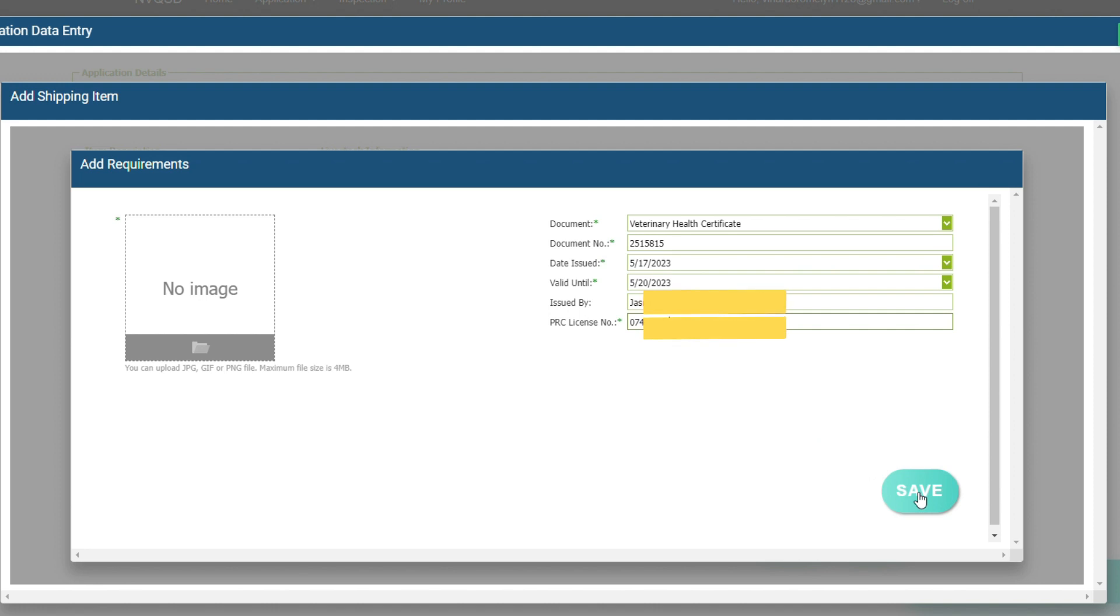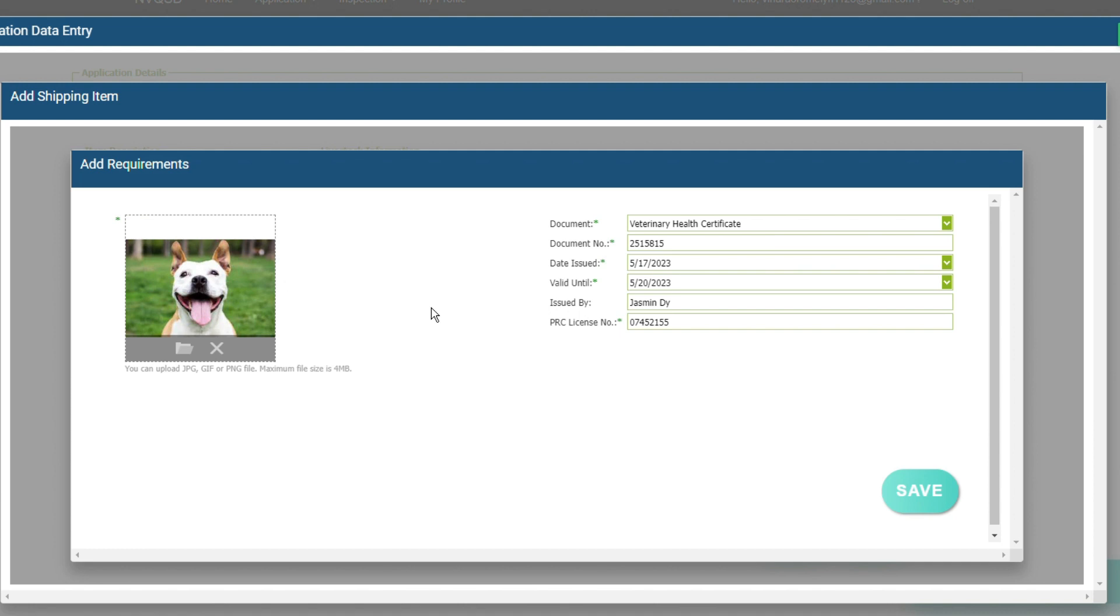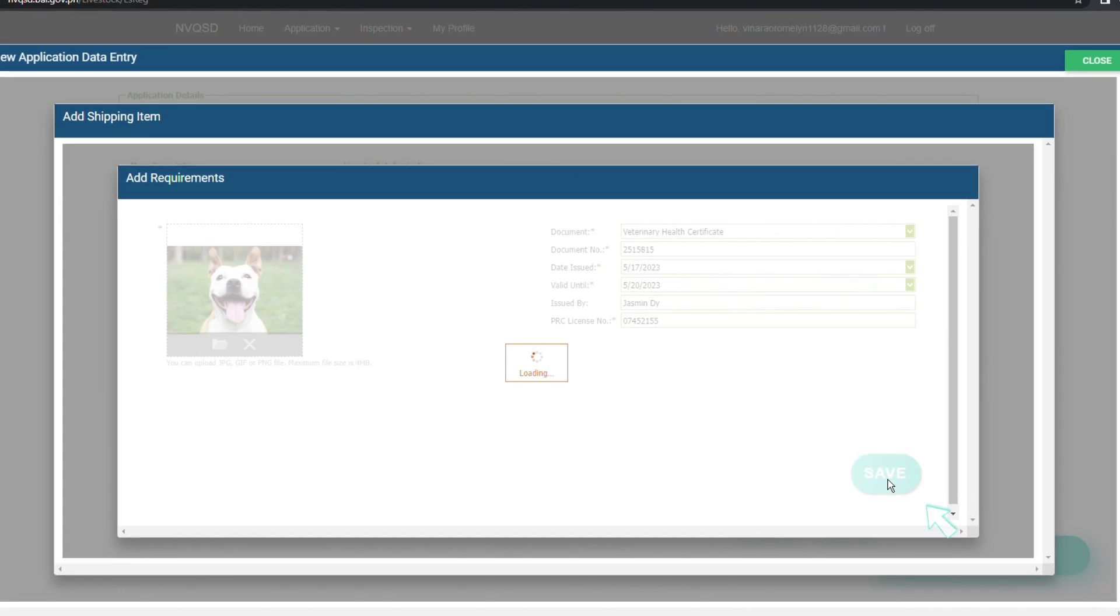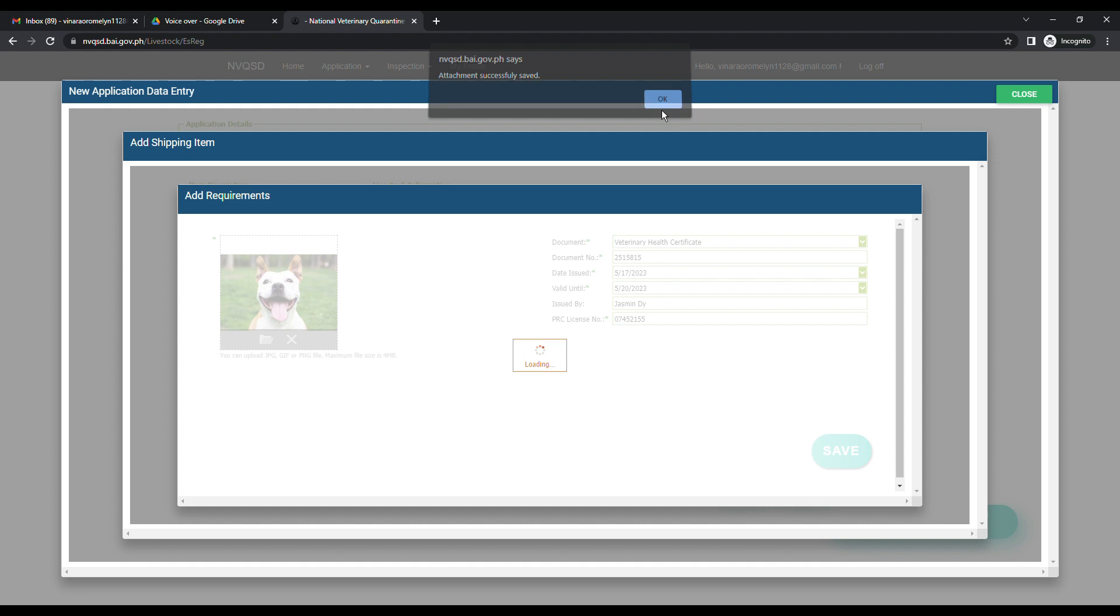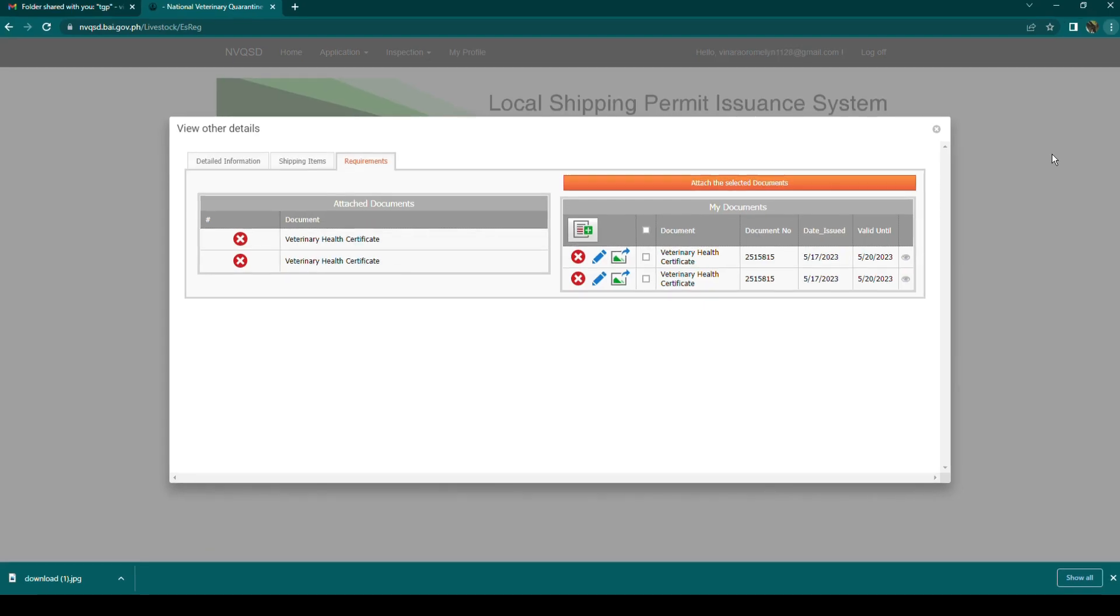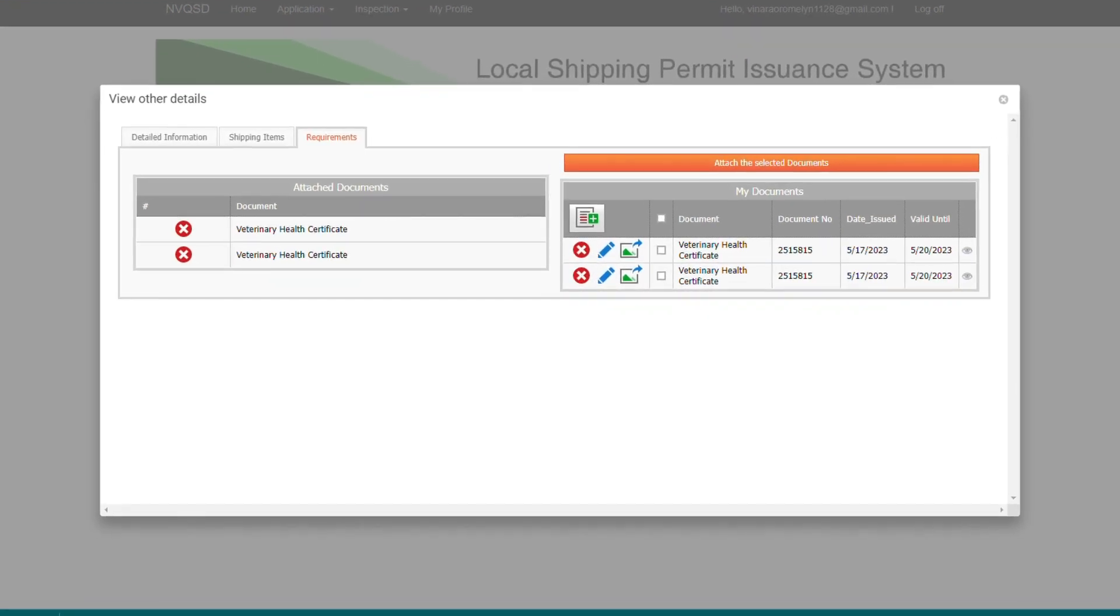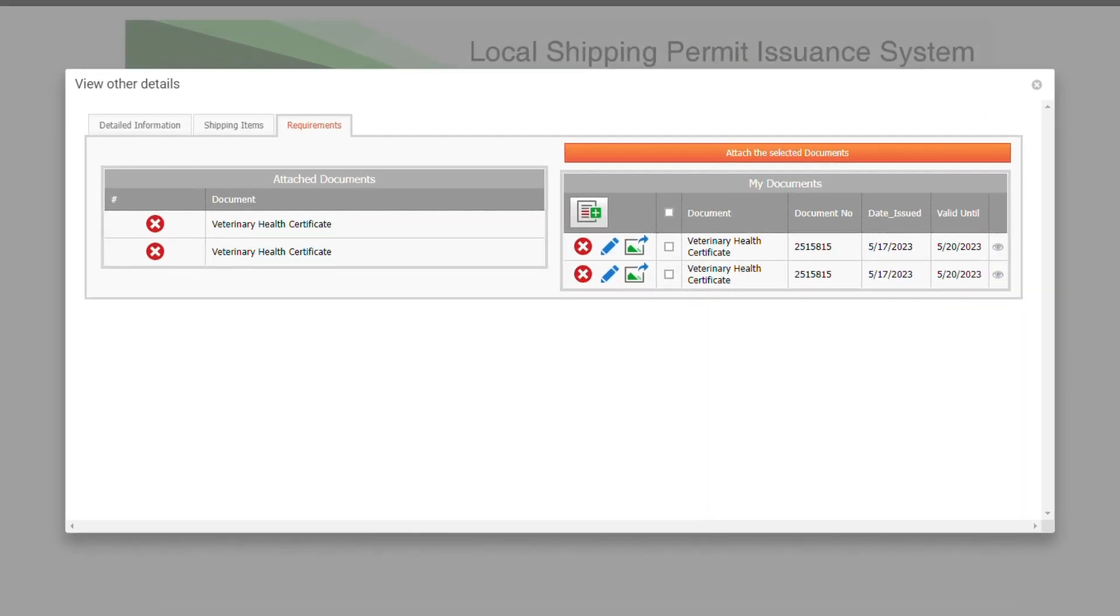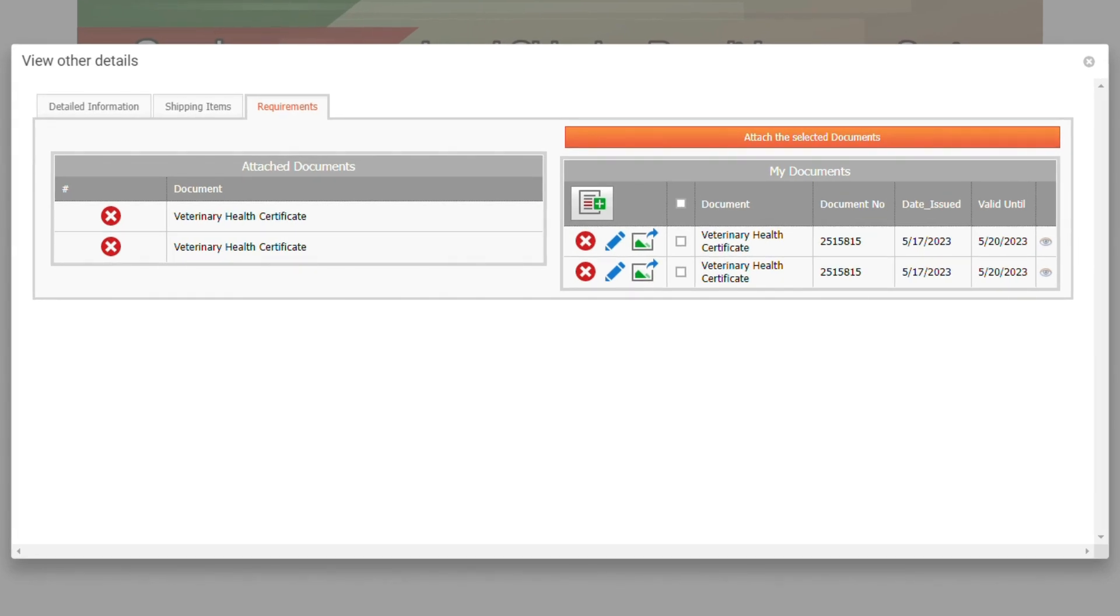Upload the image of the animal by clicking the folder icon in the upload image field, then locate the photo of your animal. Be sure that the photo is less than 4 MB in size and much better in JPEG format. Then click the save button and check the confirmation message at the topmost part of the page. Then upload the scanned copy or photo of the Veterinary Health Certificate.